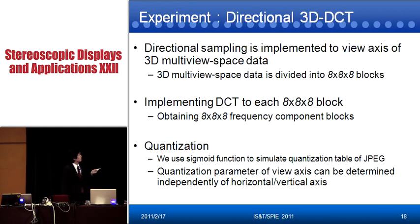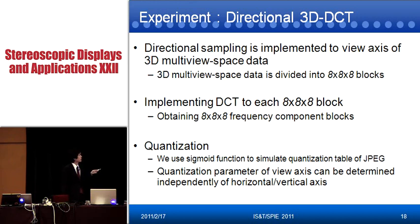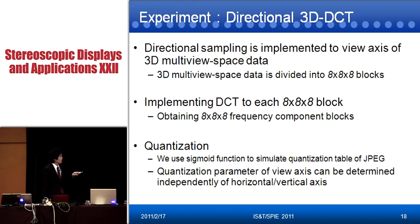Directional sampling is implemented on the view axis of the 3D multi-view space data. The 3D multi-view space data is divided into 8×8×8 blocks in the case of DCT, like the JPEG standard. We then implement the DCT to each 8×8×8 block and obtain the 8×8×8 frequency components. After that, we implement quantization. We use a sigmoid function to simulate the quantization table of JPEG, and the quantization table parameter of the view axis is determined independently of the horizontal and vertical axes.